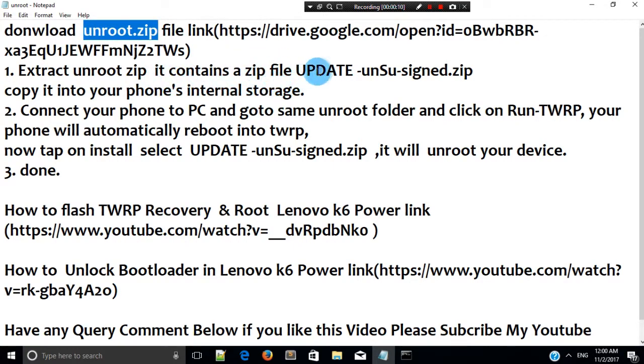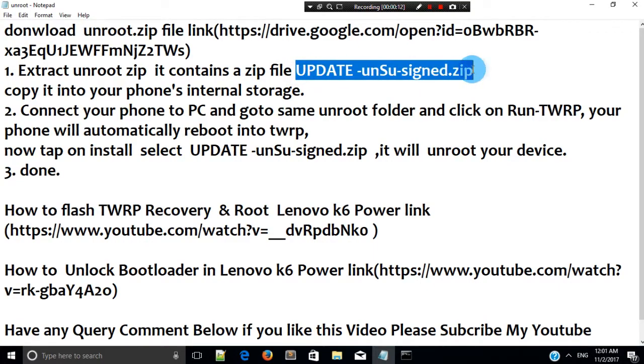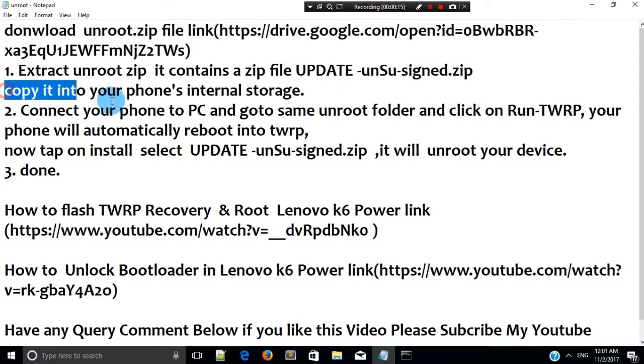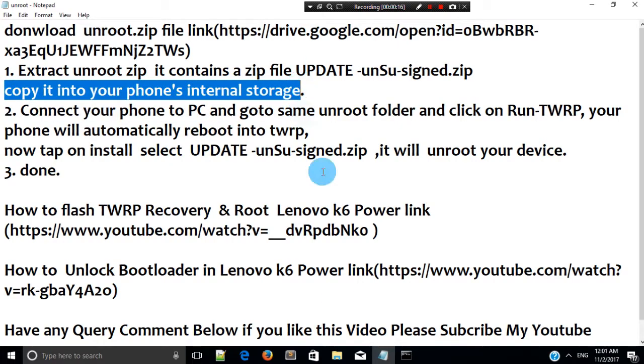Now, extract it. After extracting, copy this update unsigned zip into your phone's internal storage.